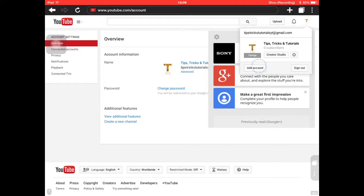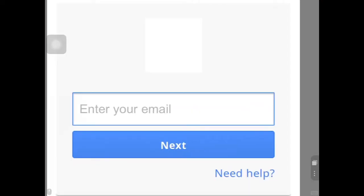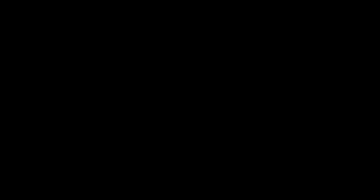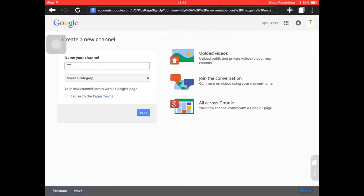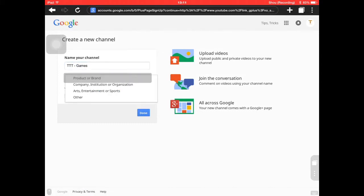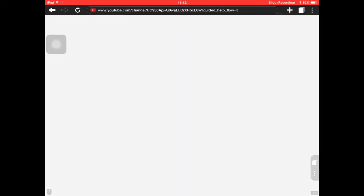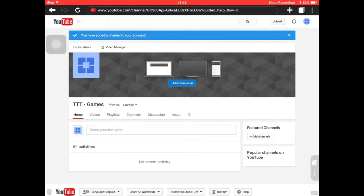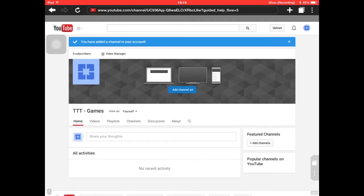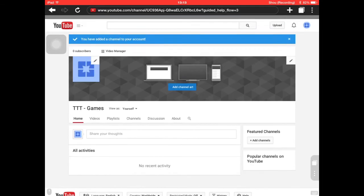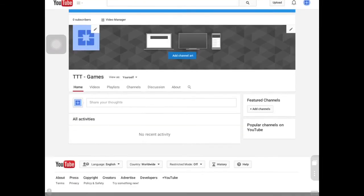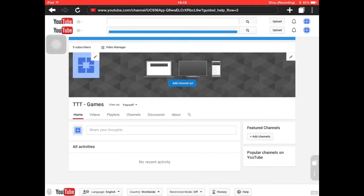You can sign out and get into an account. I'm going to add an account — enter your email. So we can create another account here, create a new channel. Here we go, we've created the channel, so we can add — there we go, that is that.